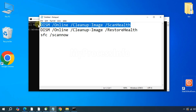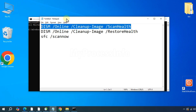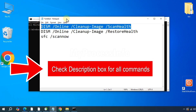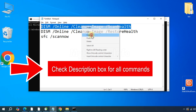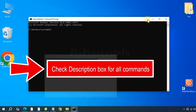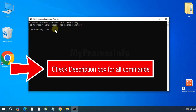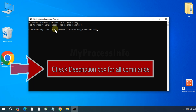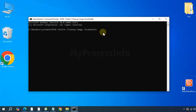Once open, type the following command: DISM /online /cleanup-image /scanhealth. Press the Enter button.